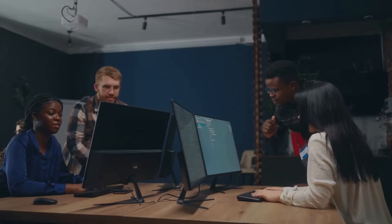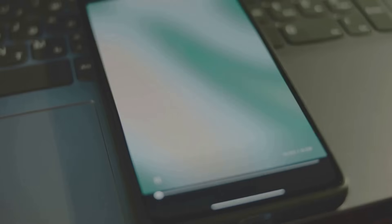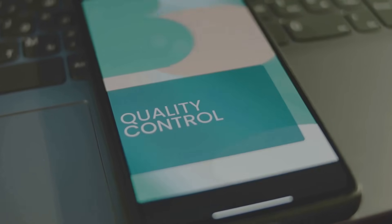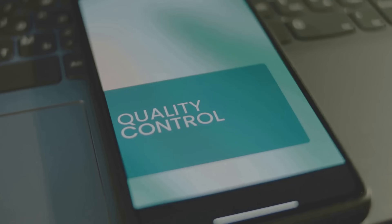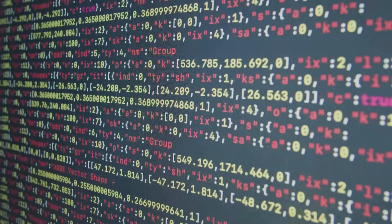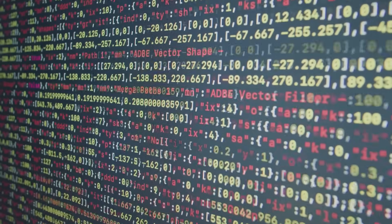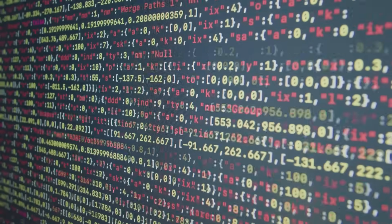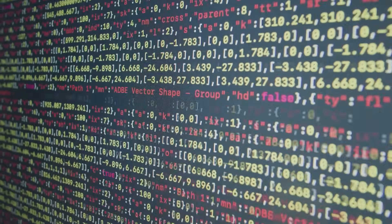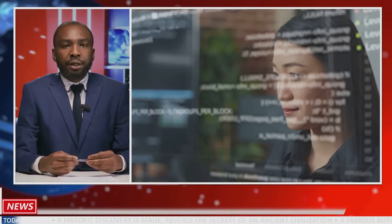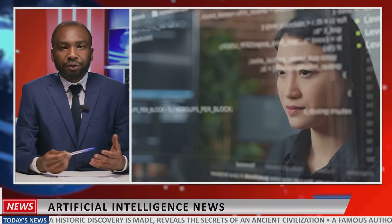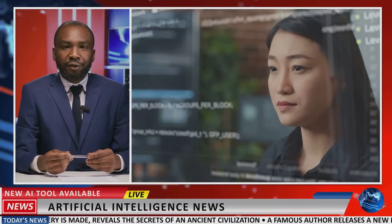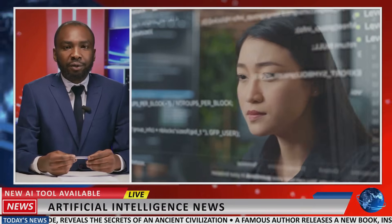Tools like Katalon, Test.ai, and Mabl are evolving fast, and even generative AI like what powers me is stepping in to write tests or mimic user behavior. On social media the debate's raging: can AI really outshine human oversight?